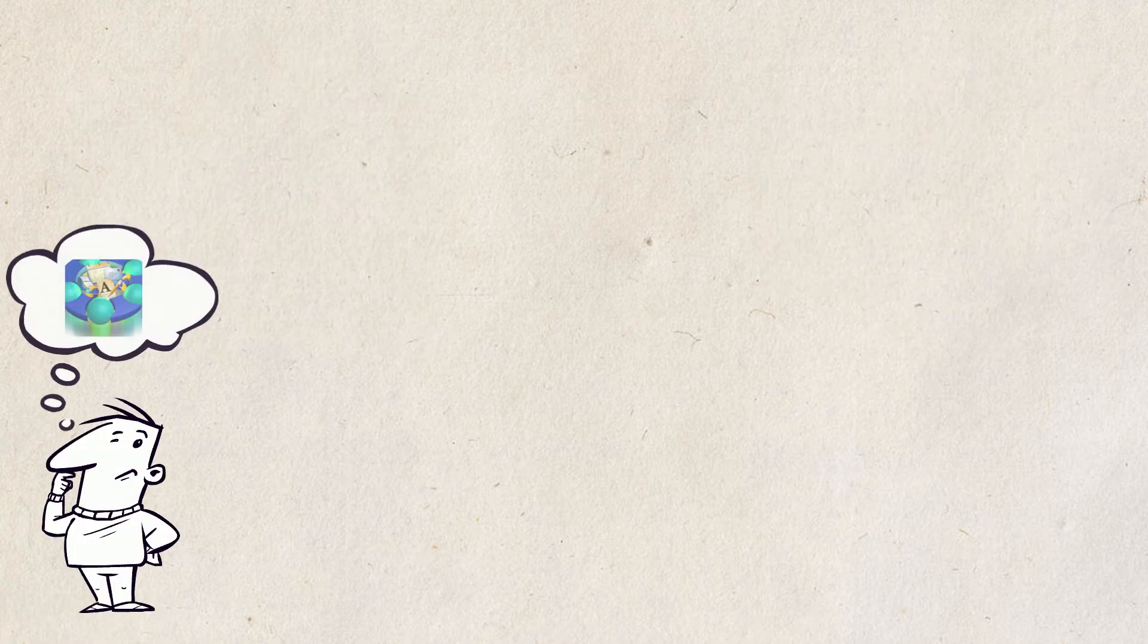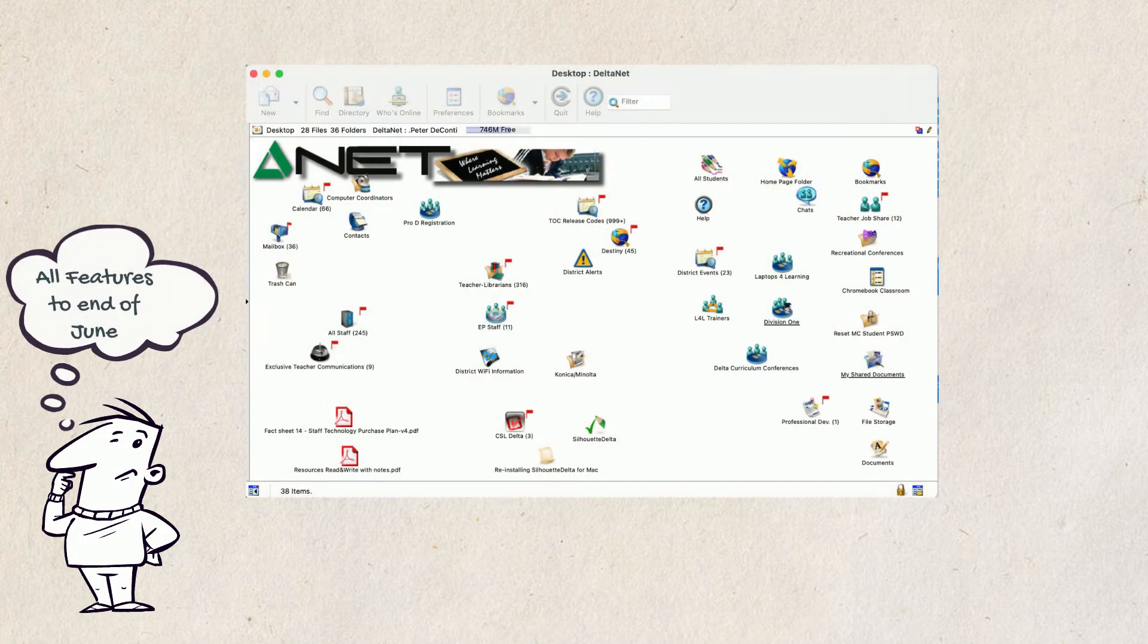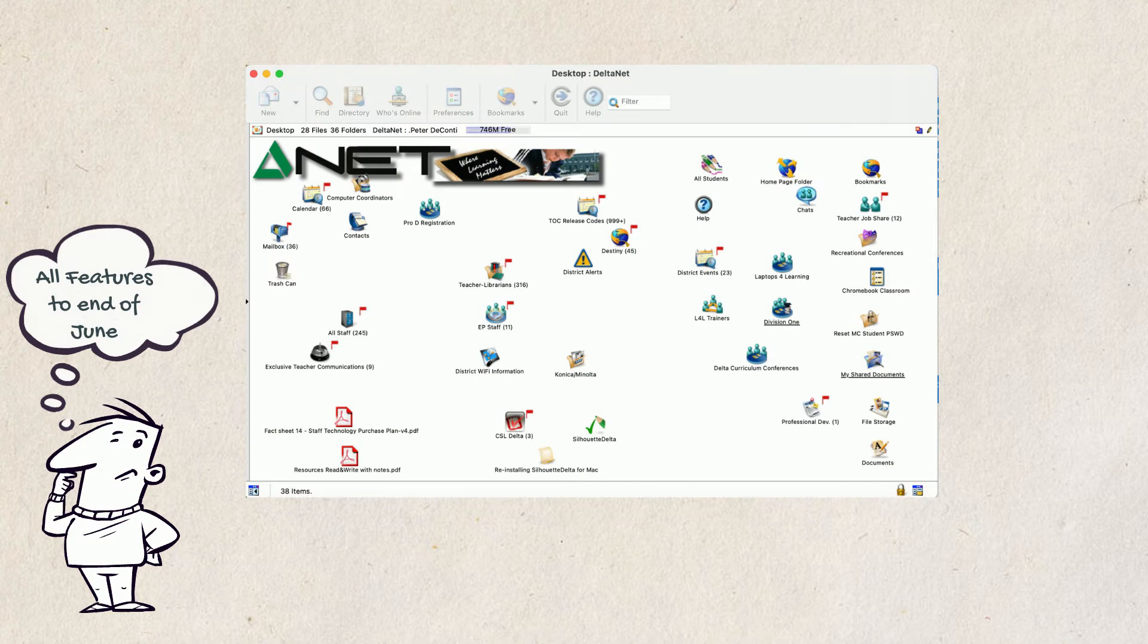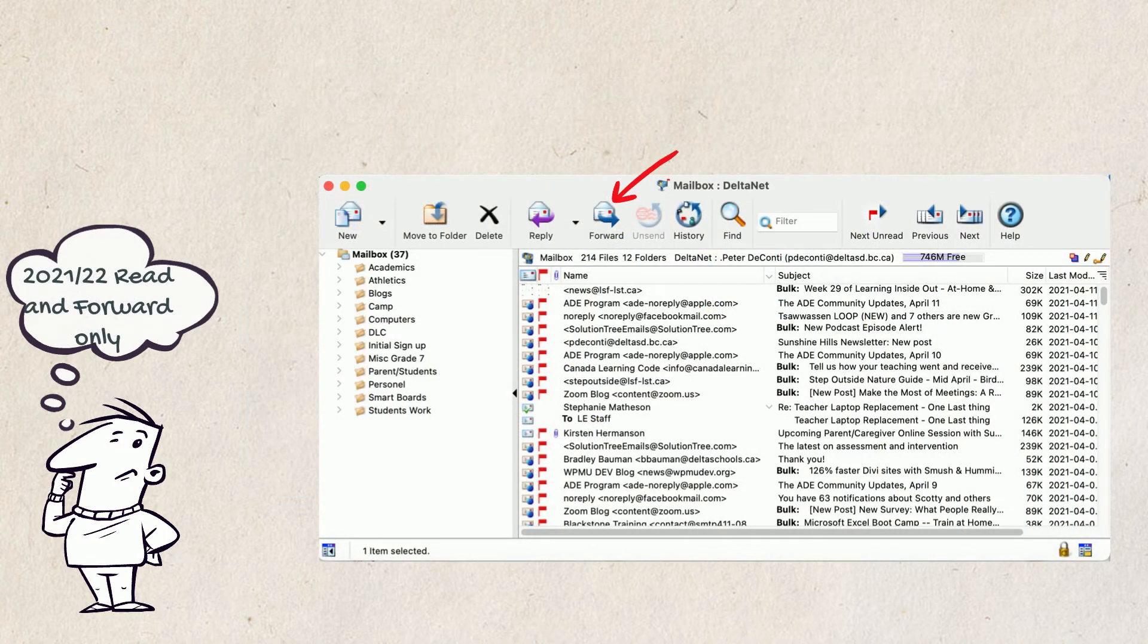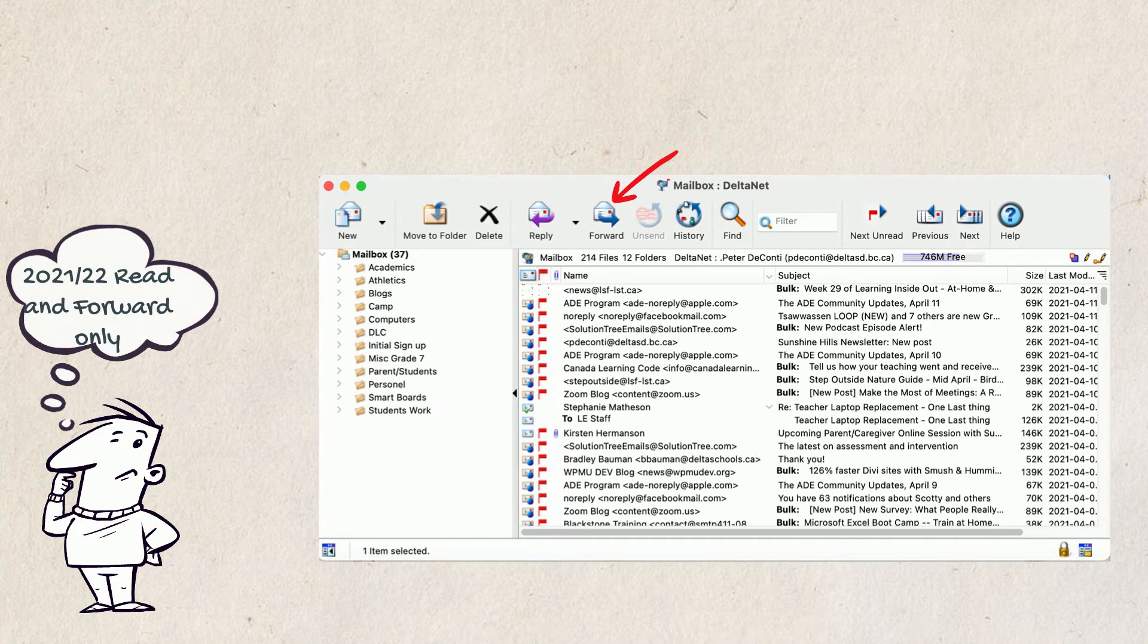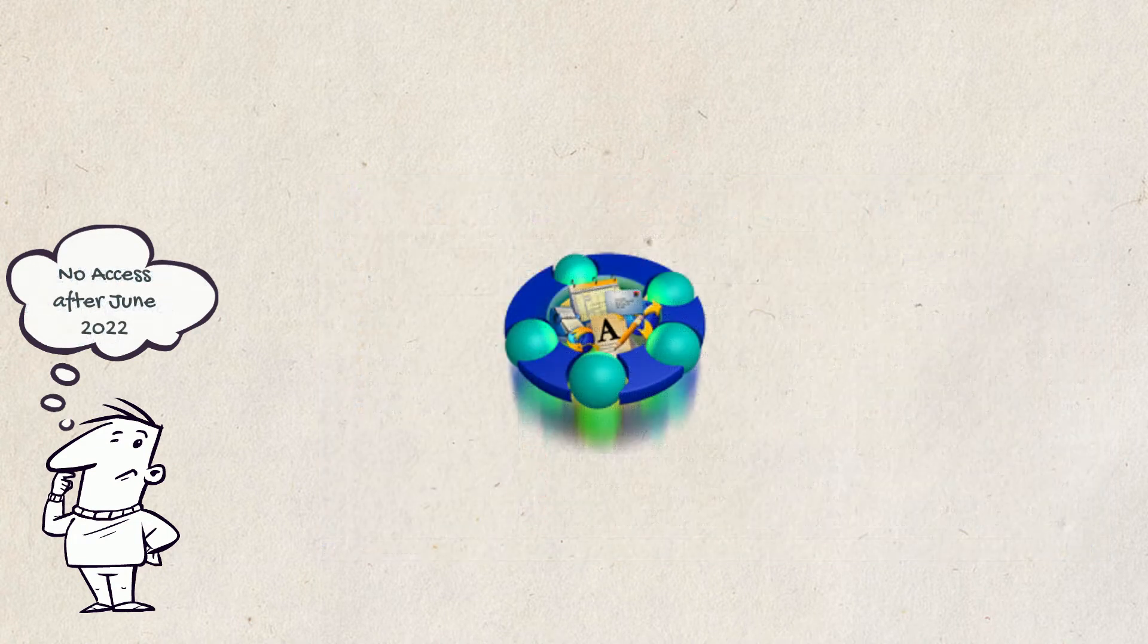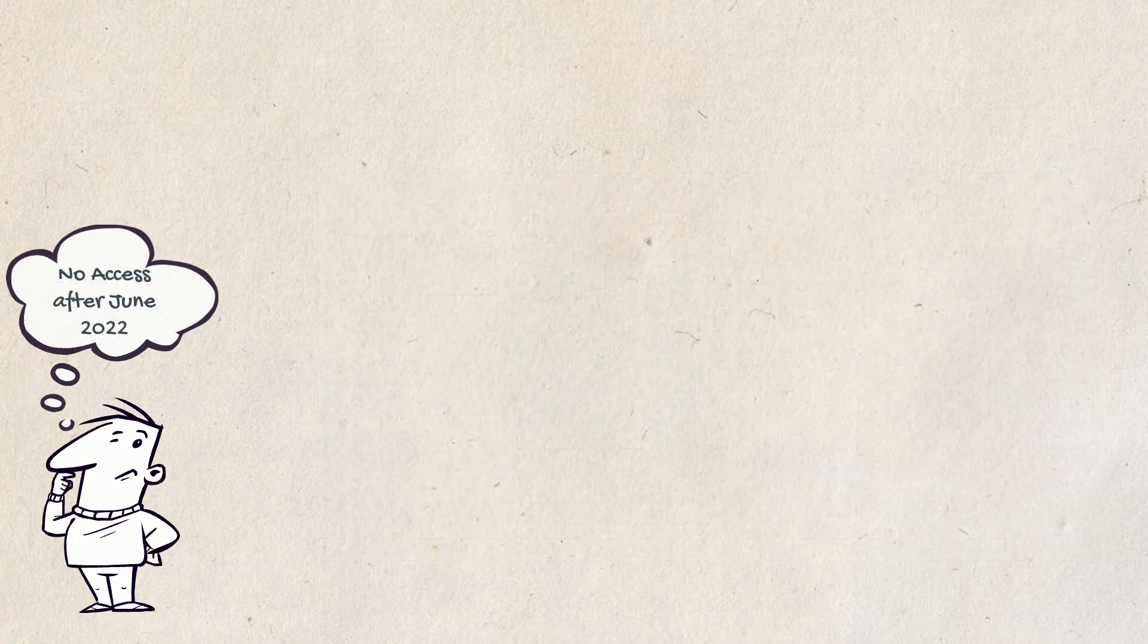First Class will remain available with all of its features until the end of the school year, after which it will be accessible but as read-only and with the ability to forward mail. At the end of the next school year it will be fully decommissioned.